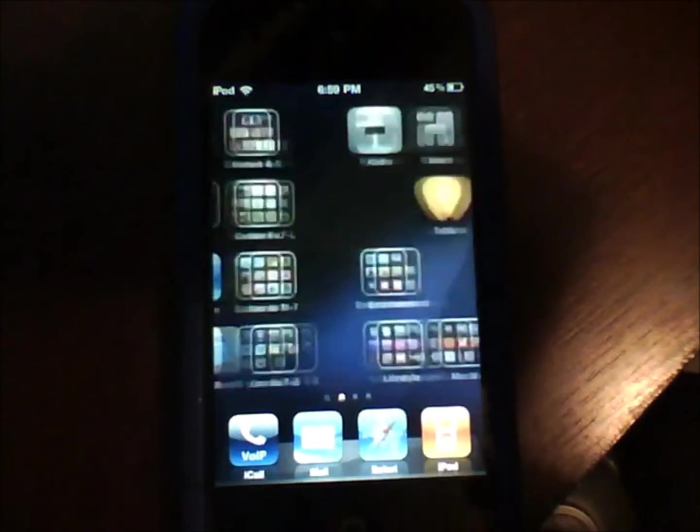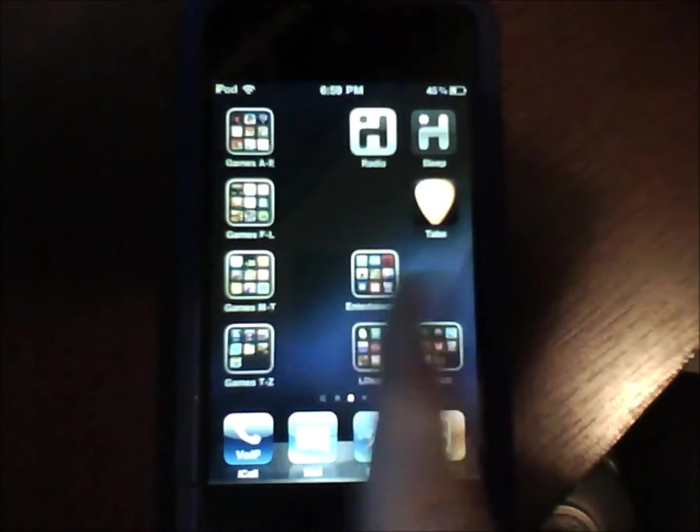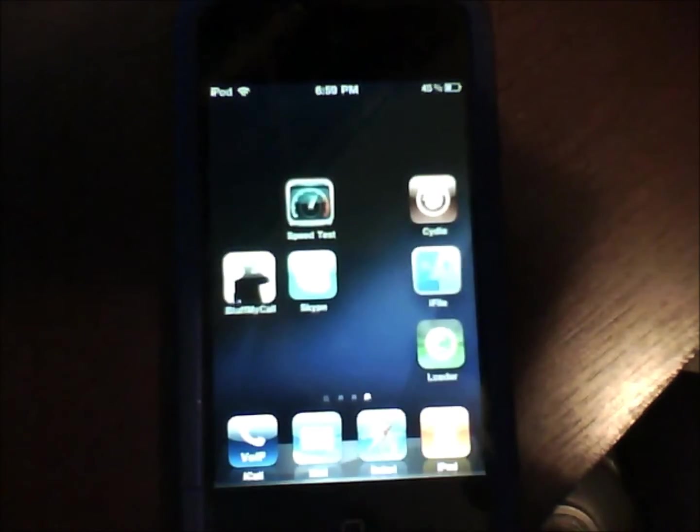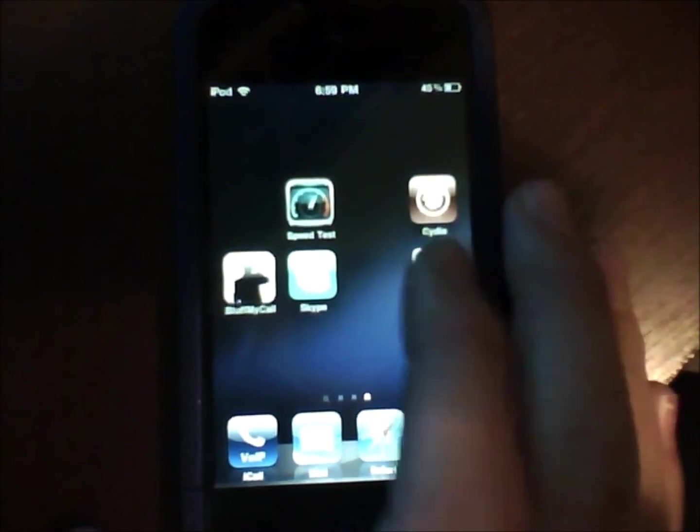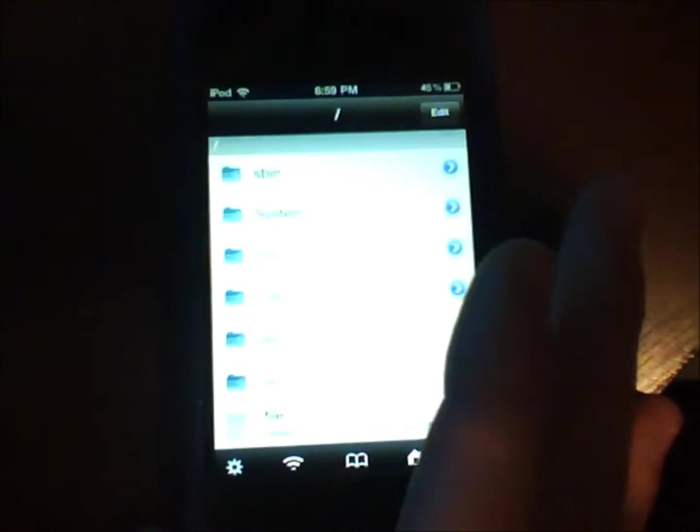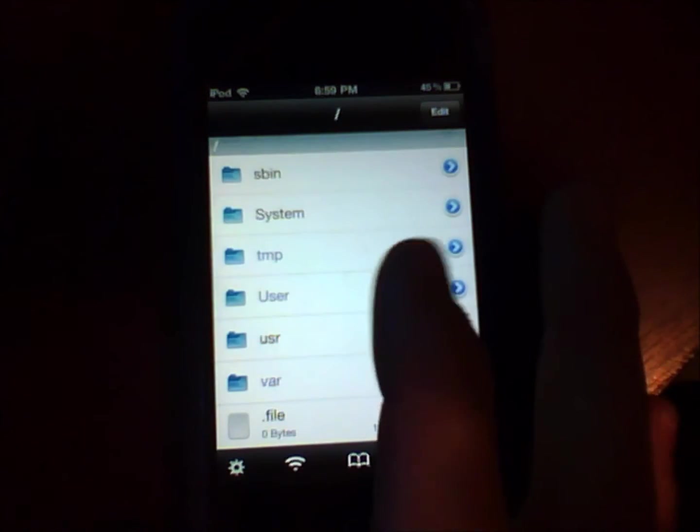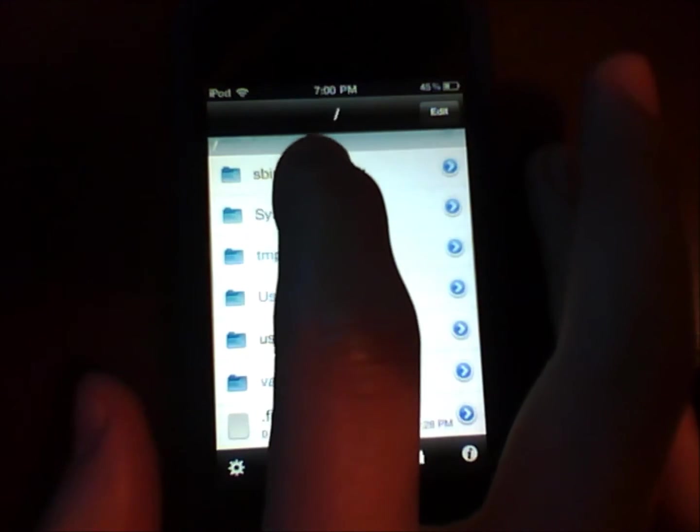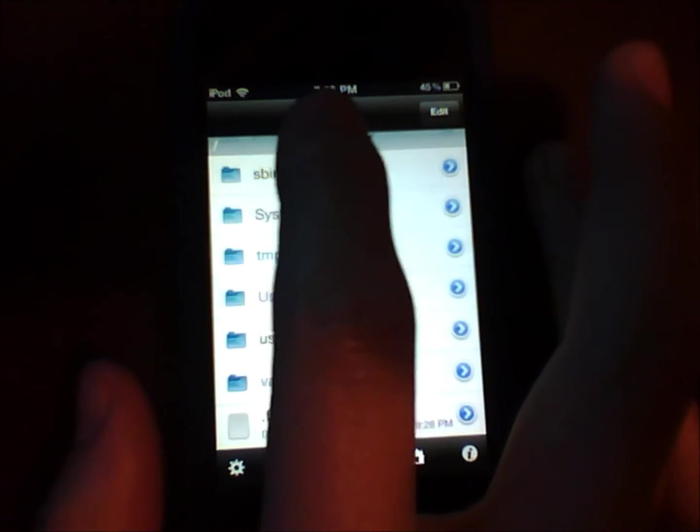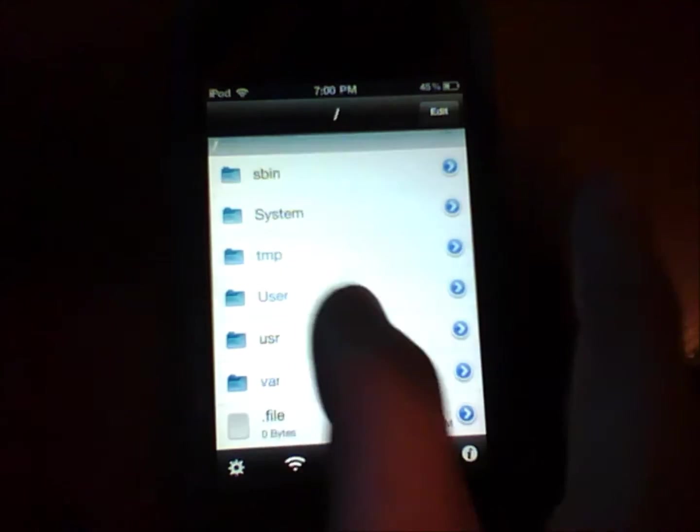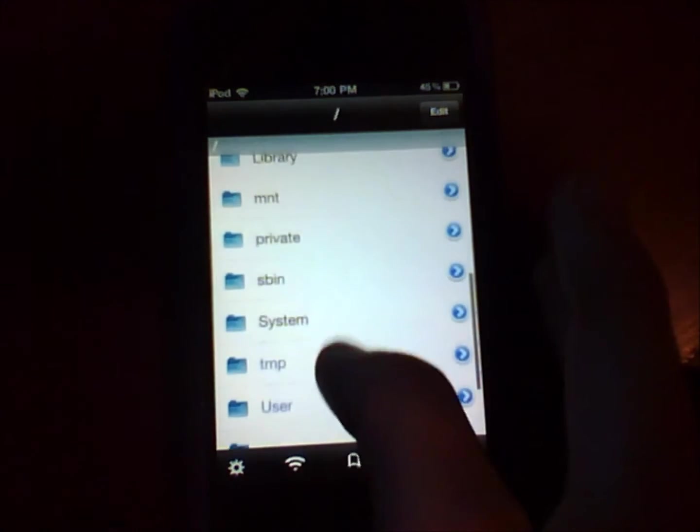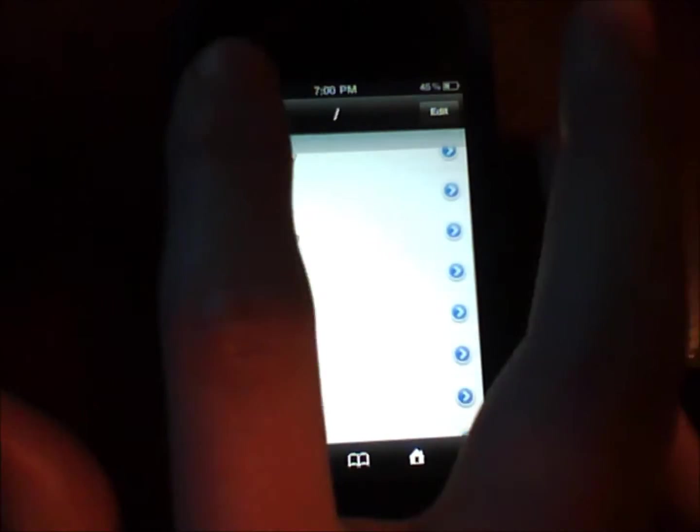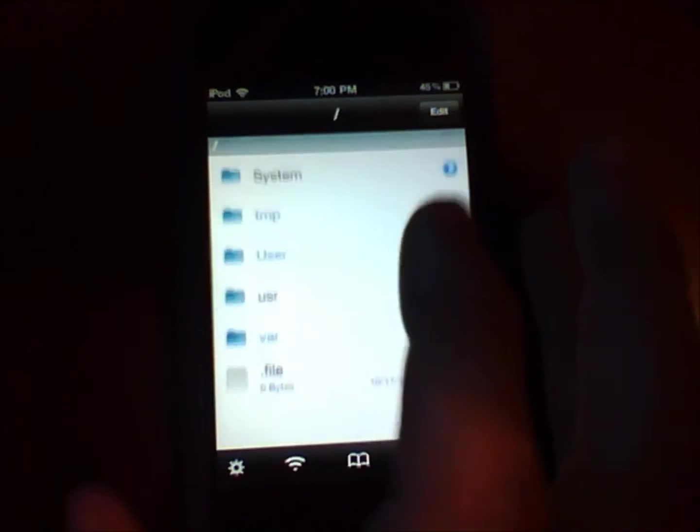So what you do is you have your themes and then you go to iFile. First you start off in the little slash mark page which is the last page, so just keep on pressing back until you get there.